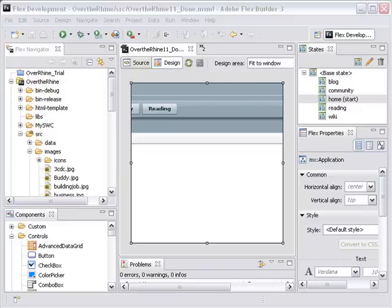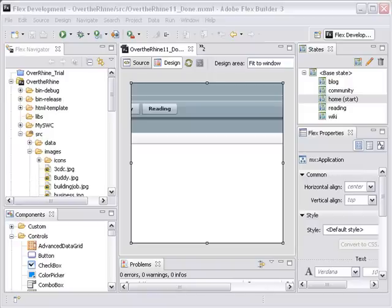Hello, this is Mike Lively from Northern Kentucky University and today we're going to start part 13 of Over the Rhine with Adobe Flex. And finally we're going to show you how to deploy that application to the web.